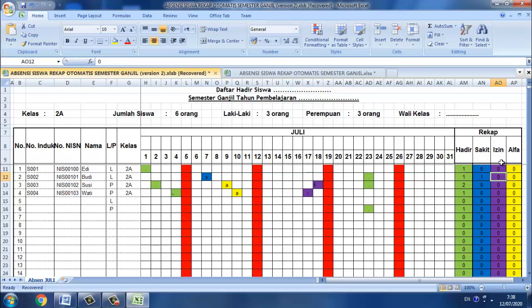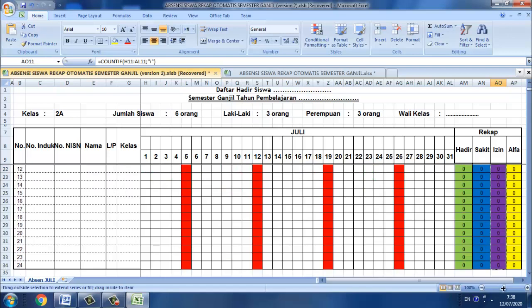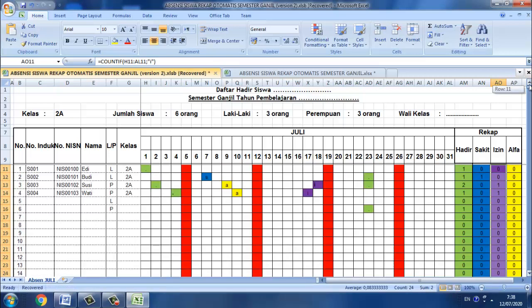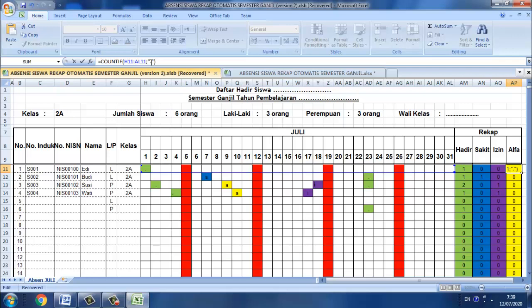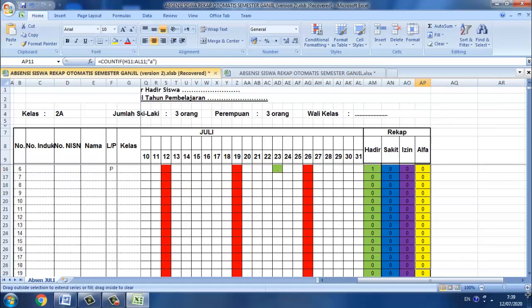Kemudian kita bloknya. Ini atas nama Susi. Selanjutnya untuk alfa, blok, kemudian kita ganti di sini huruf A sebagai alfa. Kita blok lagi.